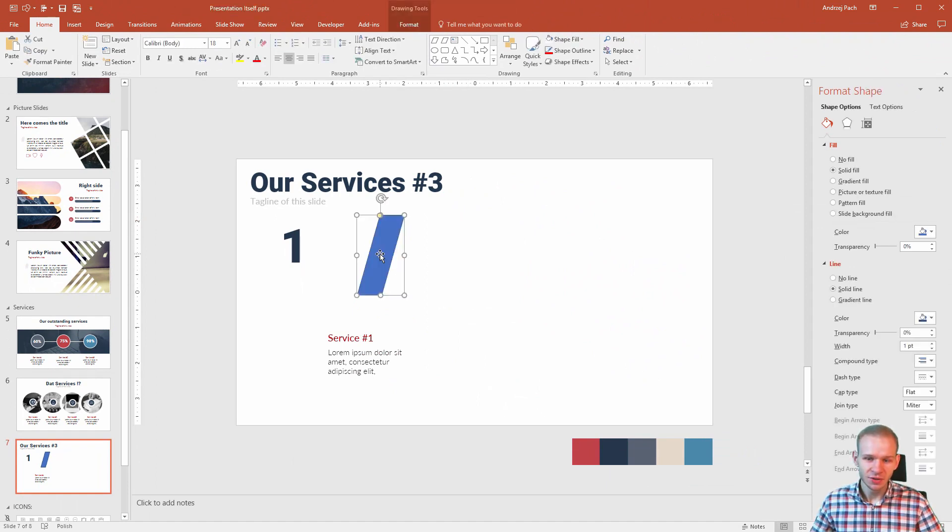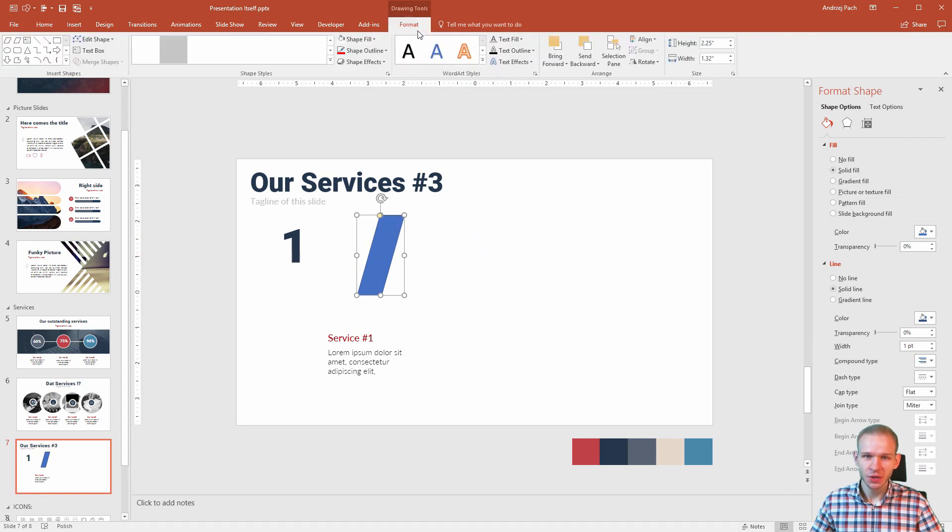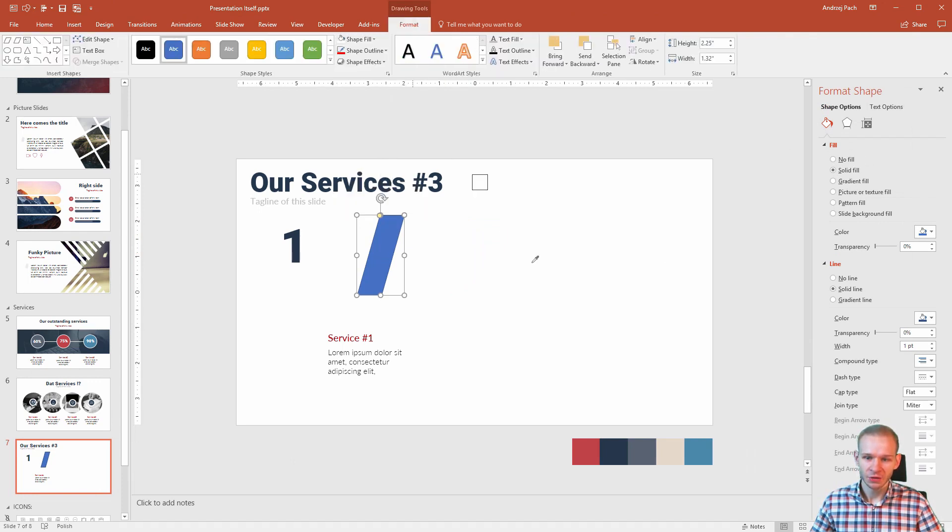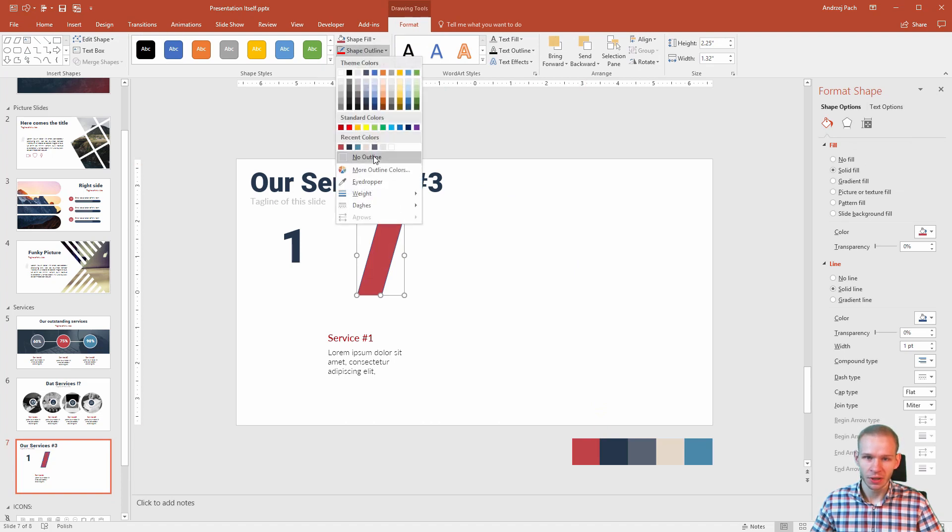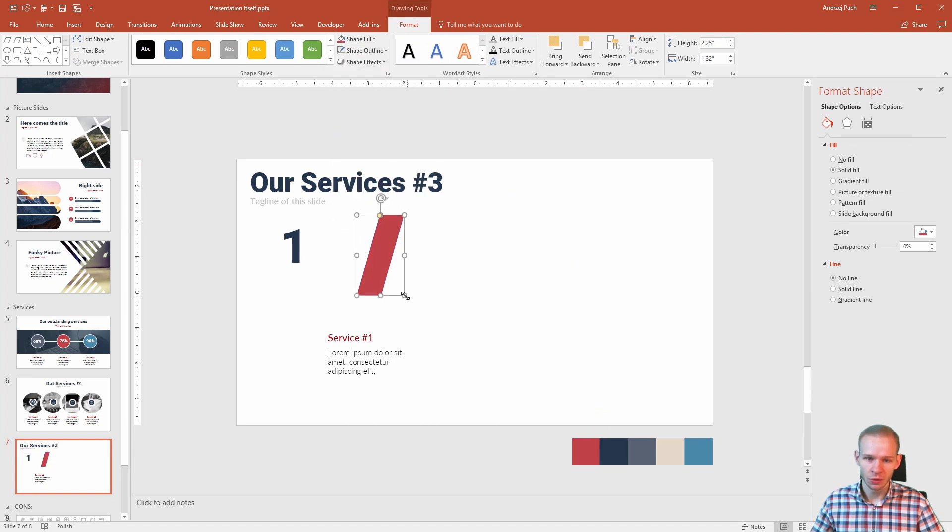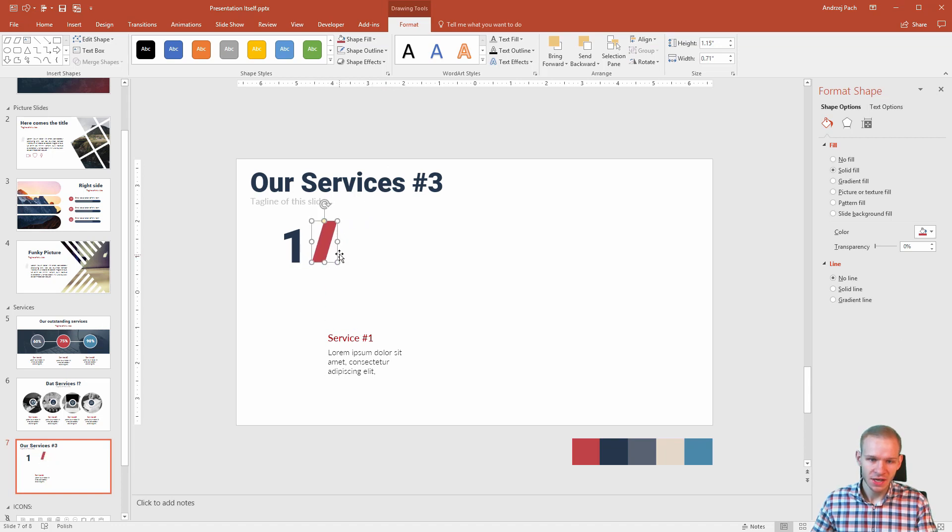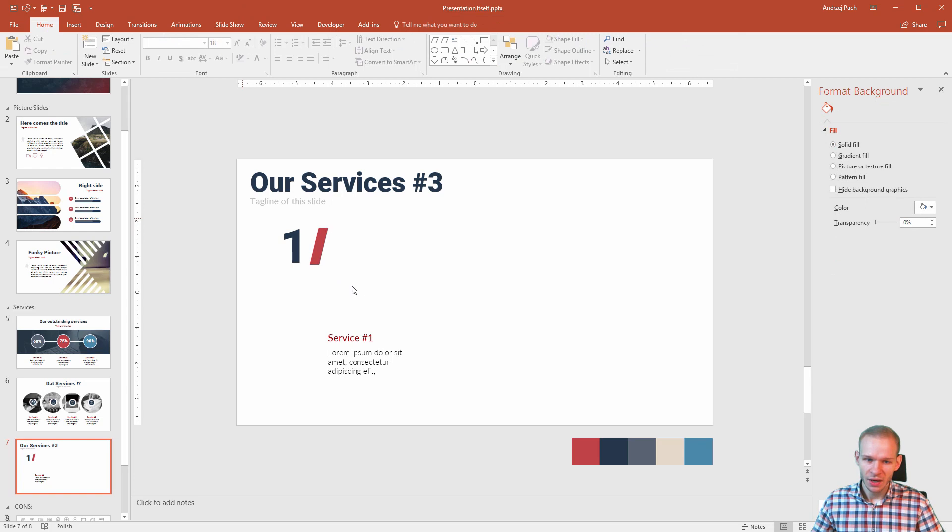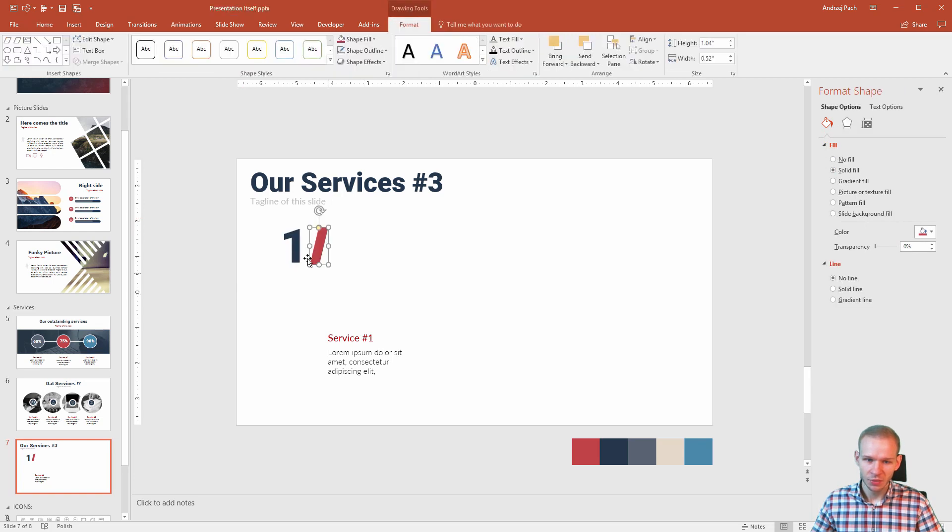As you can see, where I'm heading with this is to create very simple boxes. Shape fill, eyedropper, and use the color scheme I already have. Shape outline, of course, no outline. I would make this smaller to the size of this letter. Okay. Well, it doesn't have to be perfect because I want to make it pretty interesting.